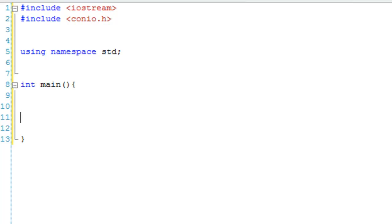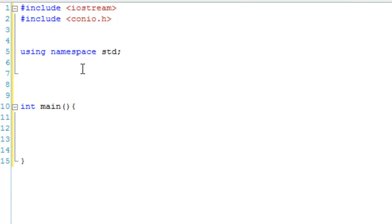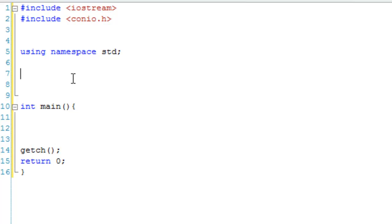Hello and welcome to your 34th C++ lesson, and this one is just on default parameters. So, first thing I'm going to do is, I've just got this basic program set up, I'm going to make it get character and return 0, just complete that, and then we're just going to make a simple function.